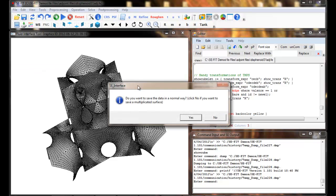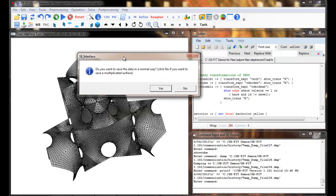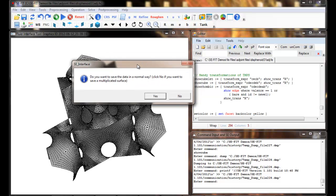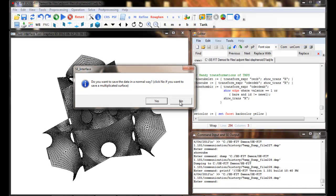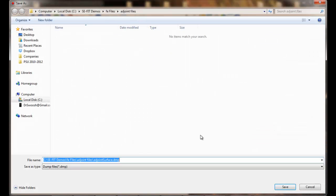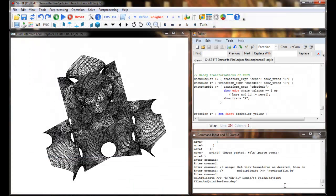CFIT will ask you whether you want to save the data normally as a normal DMP file, or as a multiplicated surface. We want to do it as the multiplicated surface using Ken Brackey's CMD file. We'll select no so it does that for us, and we'll just save it in the same directory called 'joint surface'.